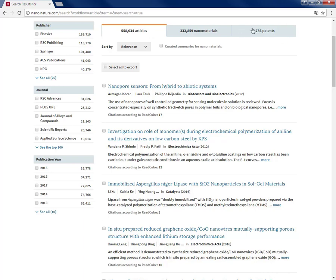Because the patent part of Nano is still under expansion and development, in this video we will focus on results under the tab nanomaterials and articles. So for the results under this tab articles, we use machine learning and index full text of nanotechnology articles from multiple publishers.